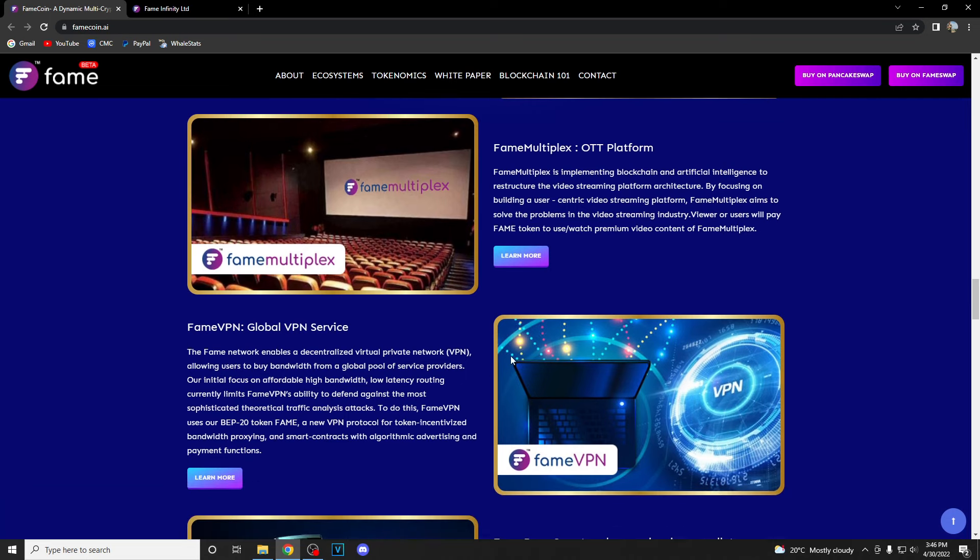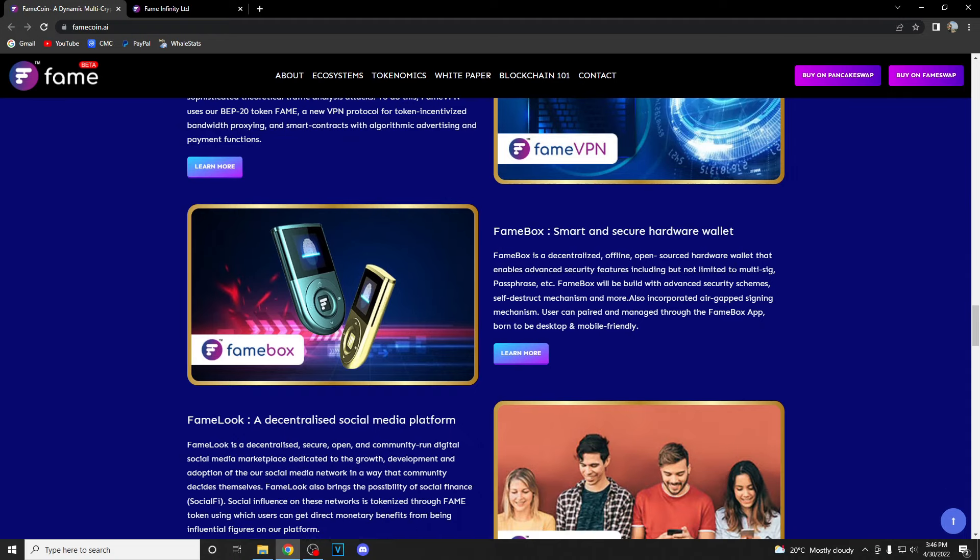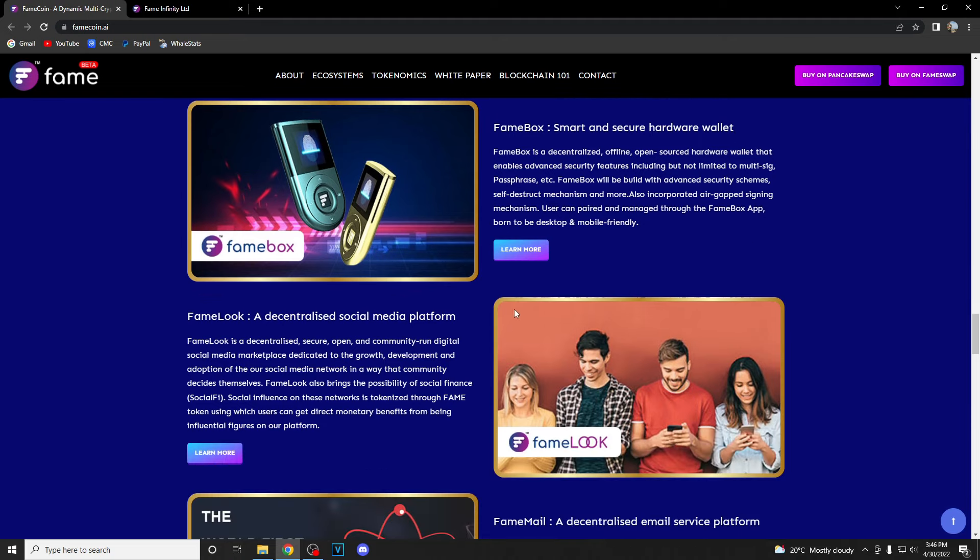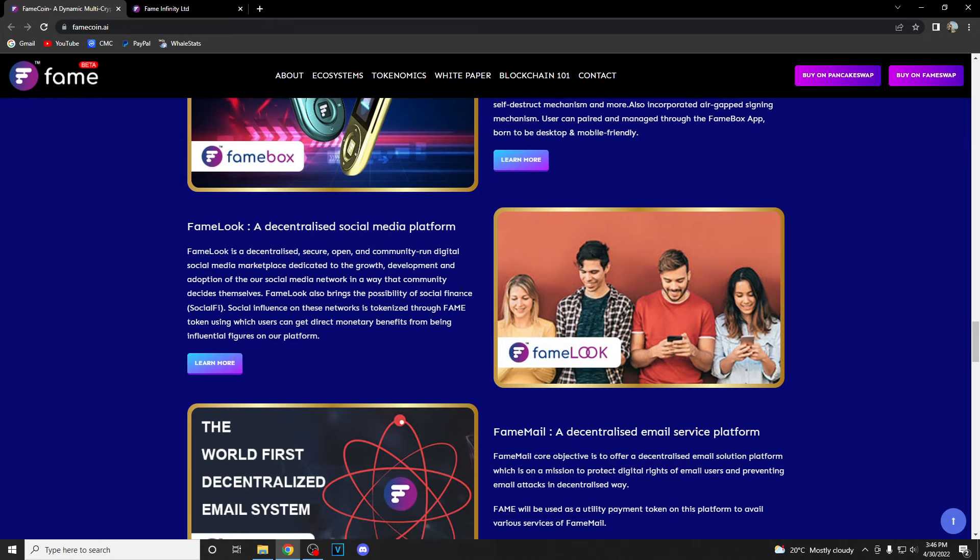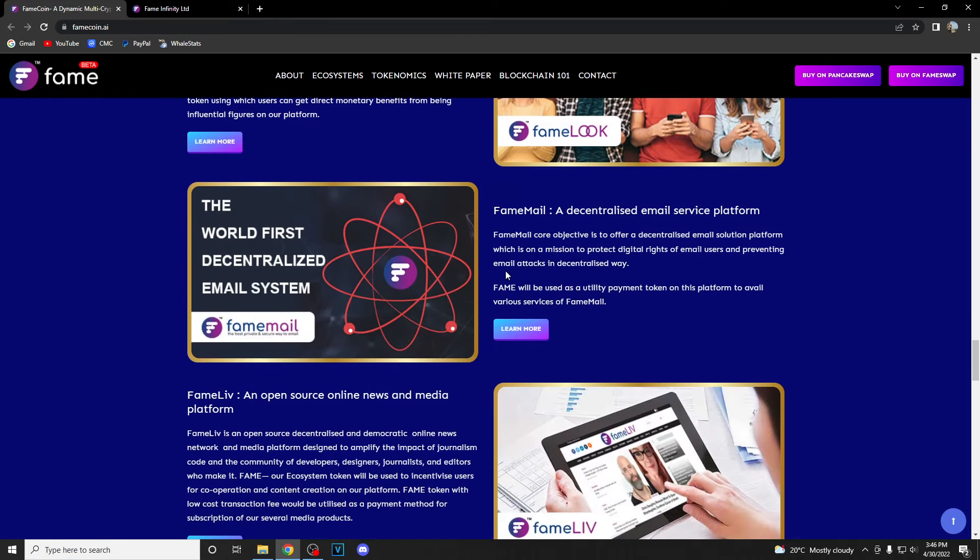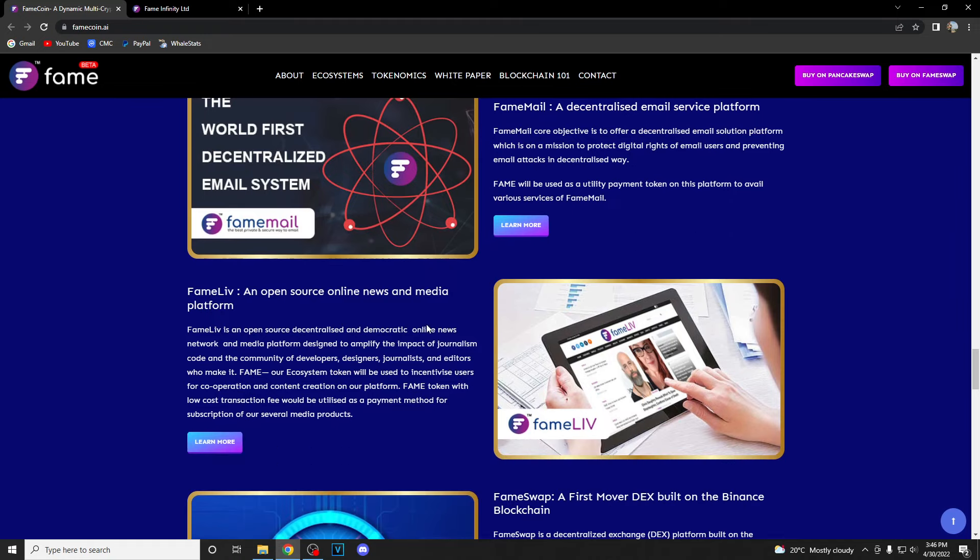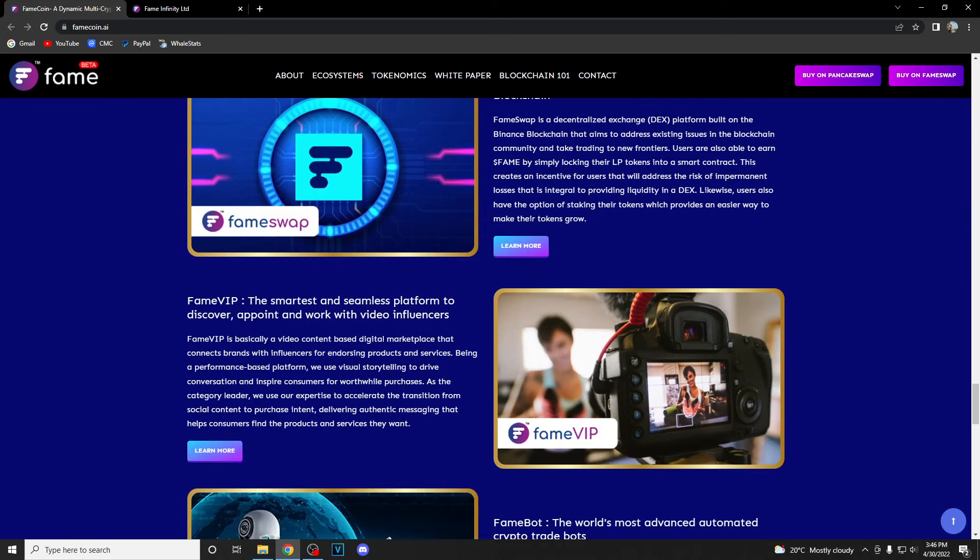Fame Multiplex OTT platform, Fame VPN global VPN service which is great, then we have FameBox smart and secure hardware wallet which is also great. Hardware wallets are really big things nowadays. Then we have FameLook, a decentralized social media platform, FameMail, a decentralized email service platform, Fame Live, an open source online news and media platform, and FameSwap, a first mover DEX built on Binance blockchain.